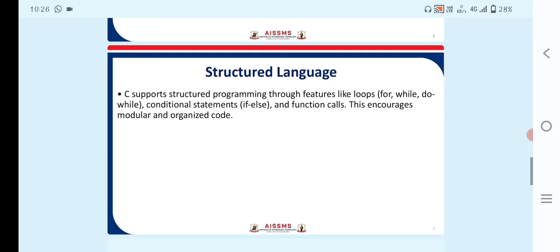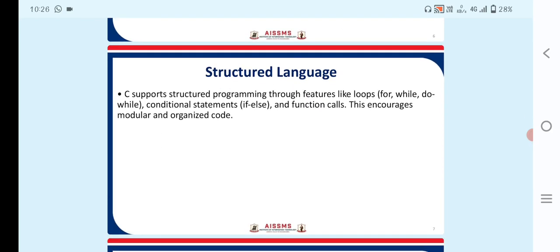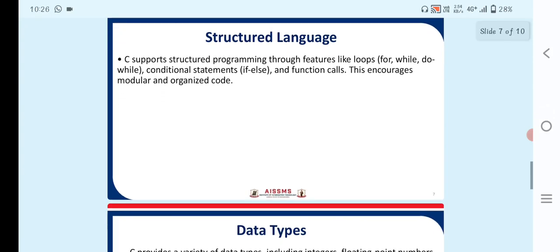Next point is structured language. C supports structured programming through features like for, while, do-while loops, and conditional statements like if-else and function calls. This encourages modular and organized code.